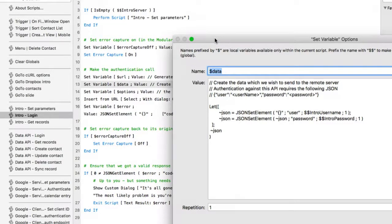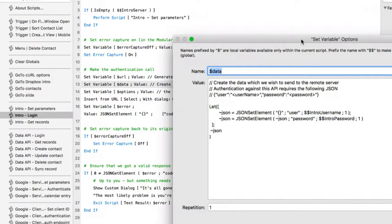Here's another new FileMaker 16 function: JSON Set Element. What it allows us to do is create a JSON object with a single script step. The first time I'm calling it, I'm passing in an empty object — I'm saying 'make me some JSON, starting with nothing.' In there, put a 'user' element with the value of the username, and the digit 1 at the end tells Set Element that I'm passing it a text string. So I'm building the JSON I need for my API into a variable.